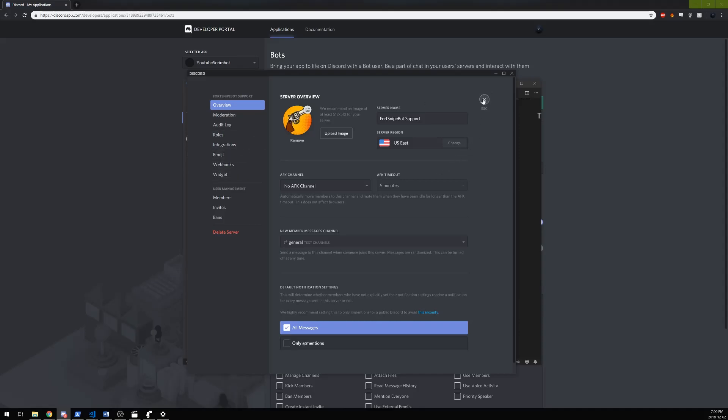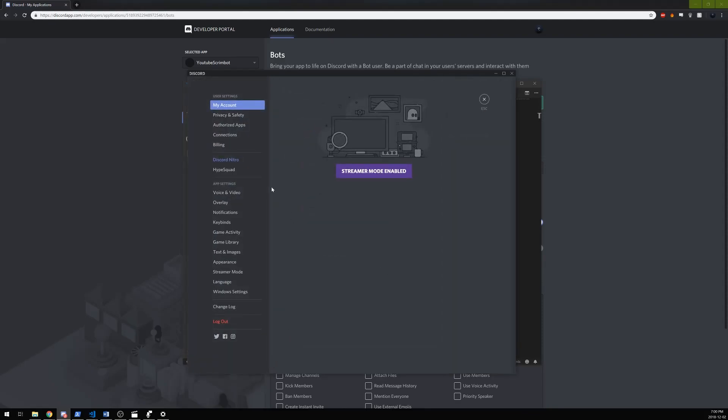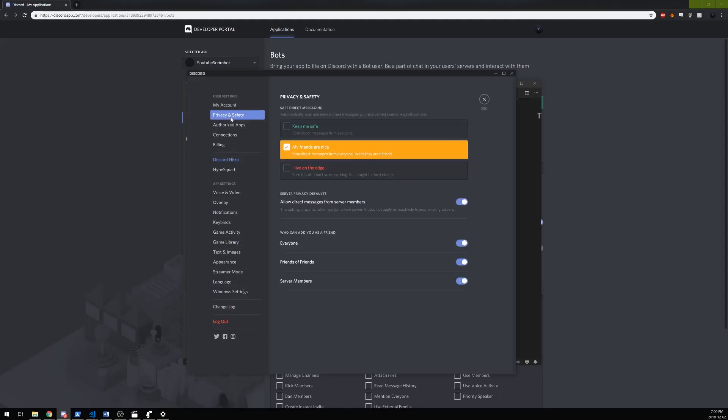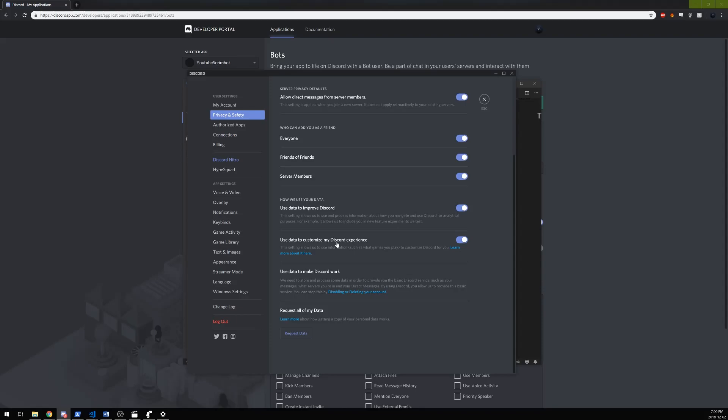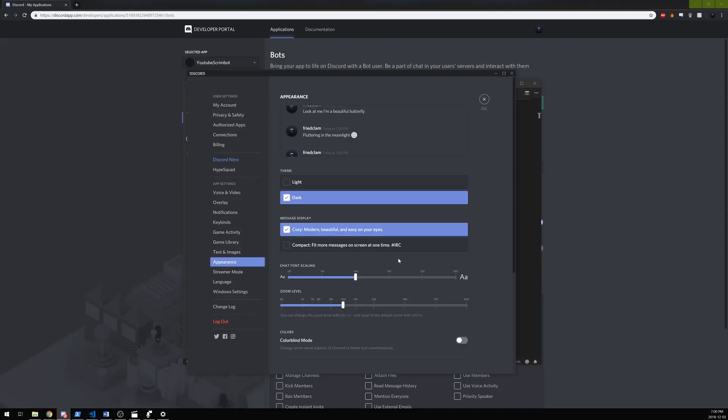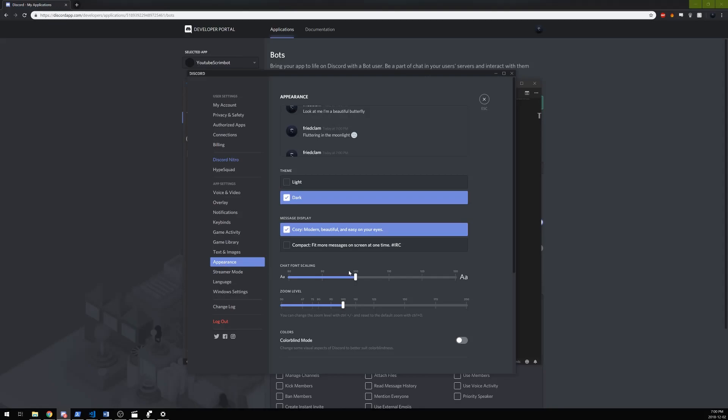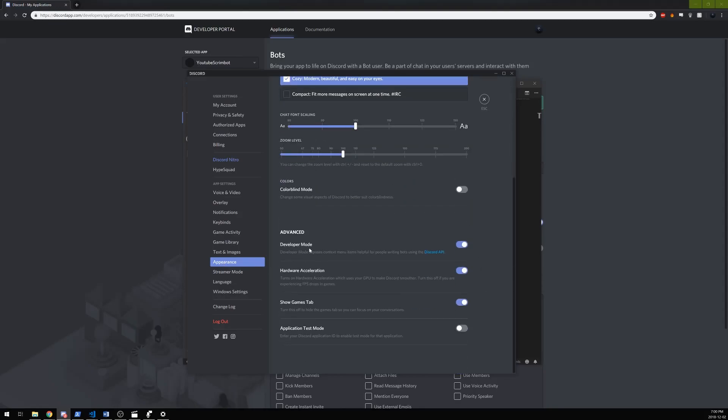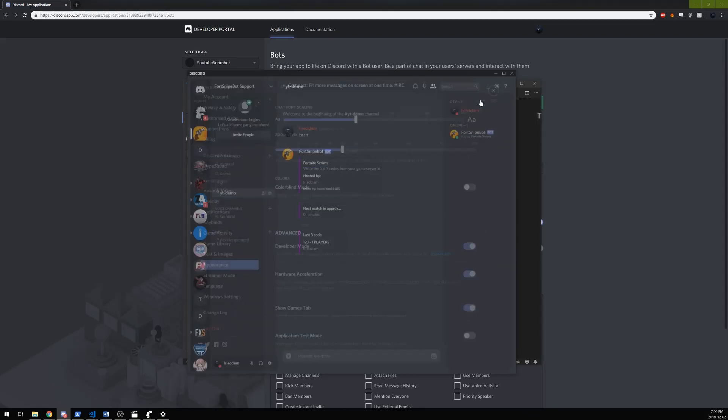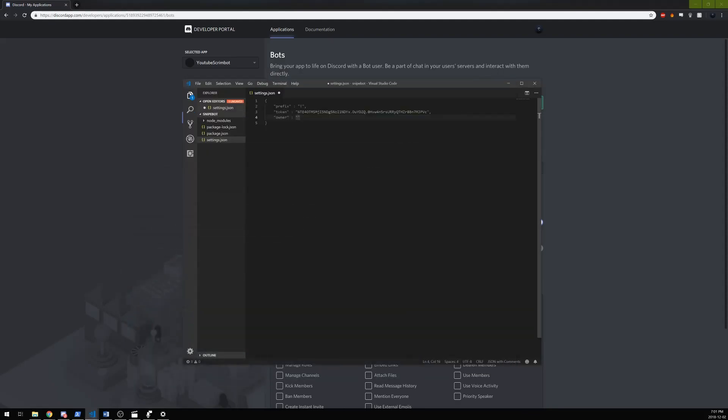You gotta make sure though that you're in developer mode. Go to Discord settings, user settings, then appearance. Scroll all the way down - Advanced, Developer Mode. Make sure this is on, because if it's not on, you can't right click to check ID. Right click on your name, copy ID, bring it over, just copy your ID as your owner, and then we'll save this and close it for now.